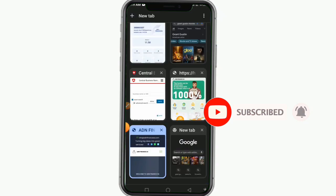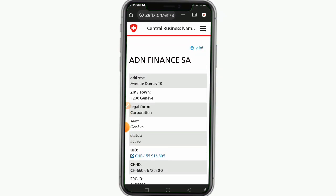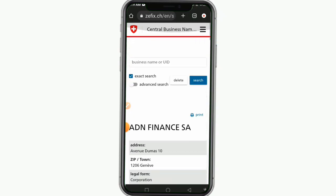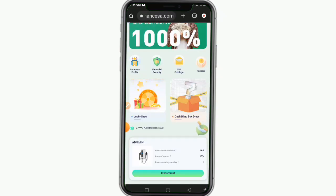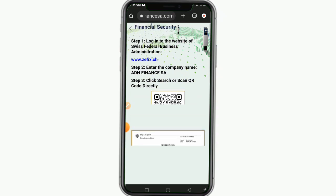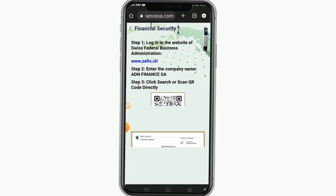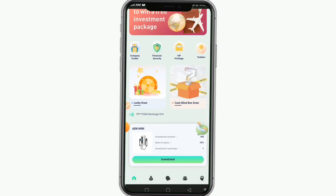This platform was registered under the Swiss government — it was registered from Switzerland. You can see on my screen their registration address, zip code, and all details about this company. You can check them on the Swiss government website where they registered. This platform is 100% legit — it was registered under the Swiss Federal Business Administration. If you want to verify more, you can go to a website called OIS.com, type in the domain name of this platform, and you'll see when and how the company was registered.